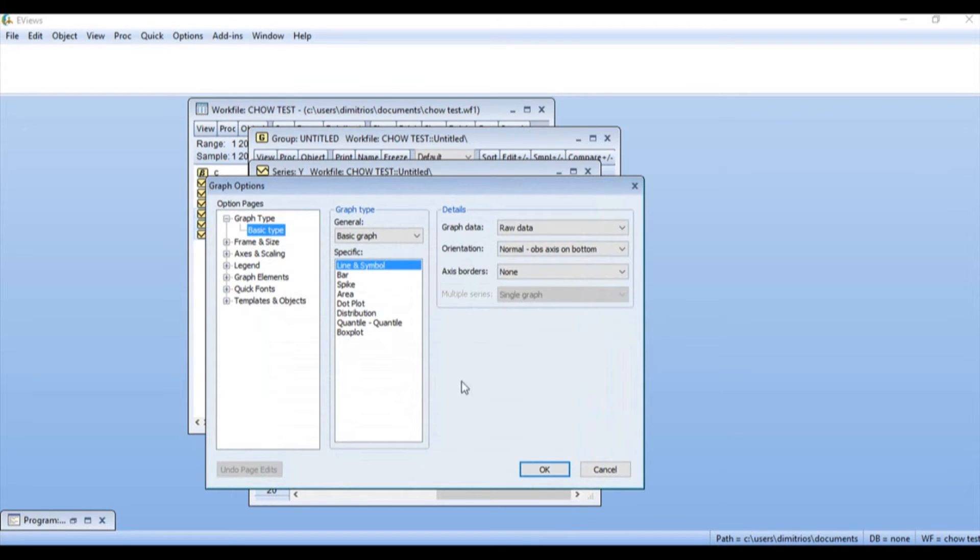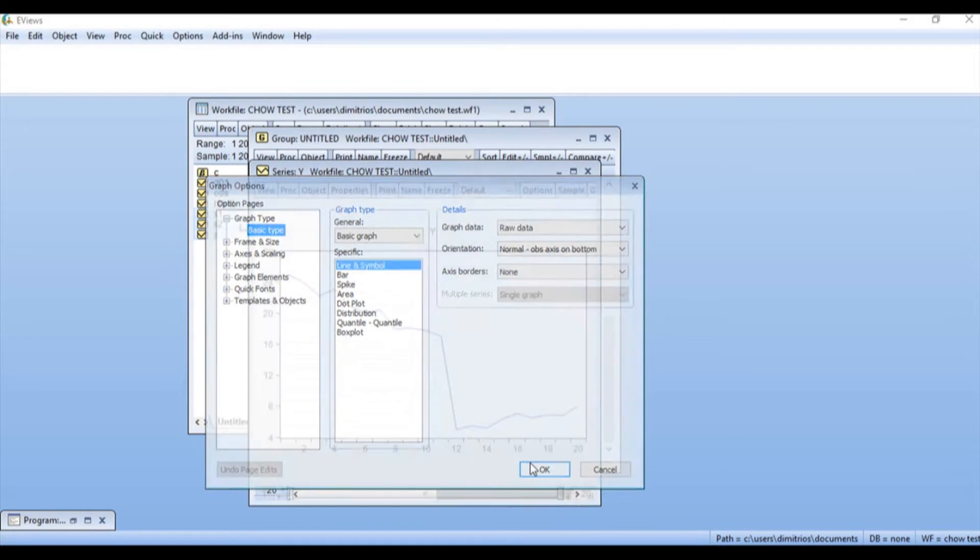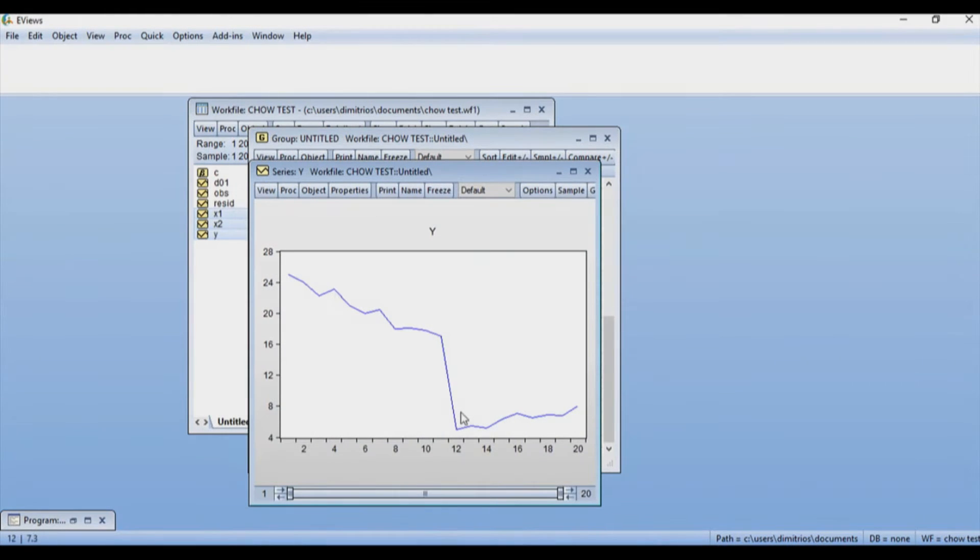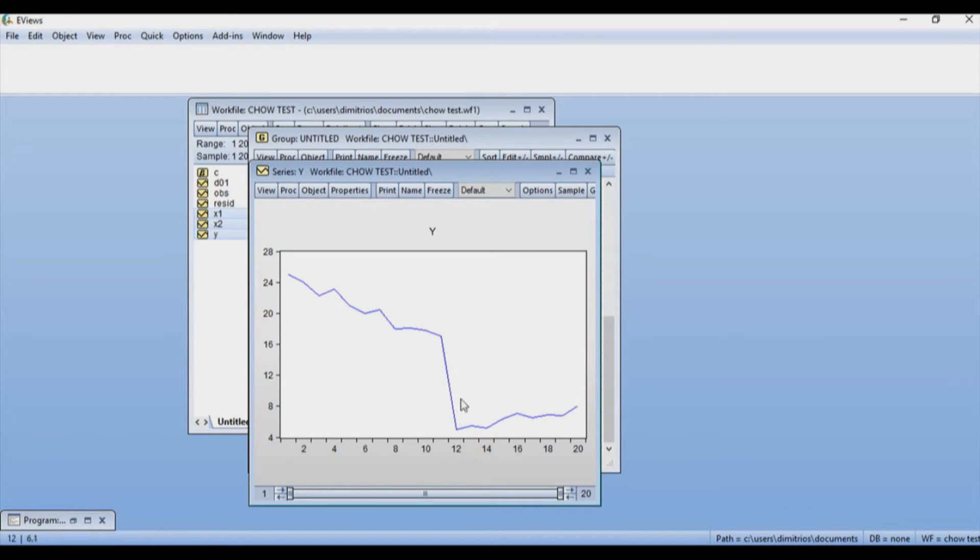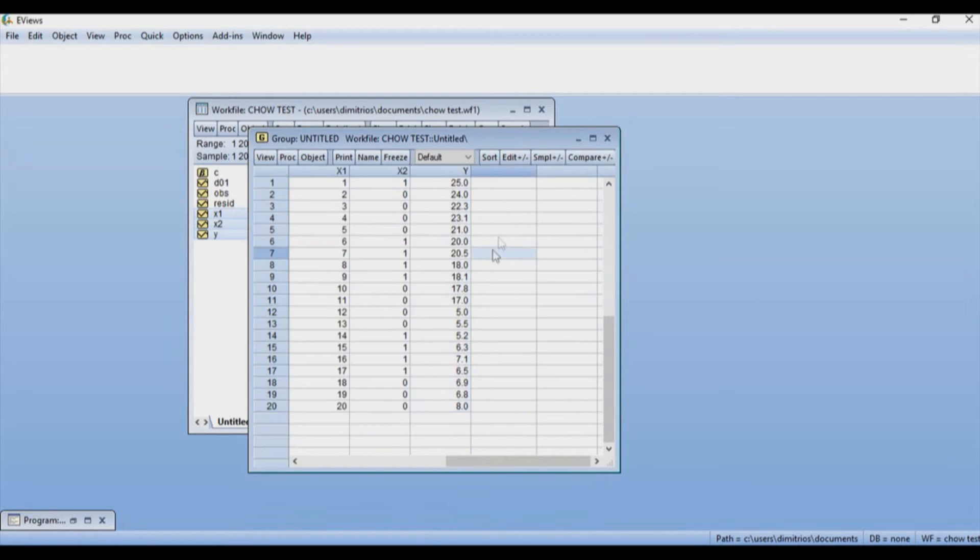I can ask for a simple line graph. And as you can see, we can observe the structural break at observation 12 that we saw earlier in Excel, and we estimated a Chow test of 168. So let us close this.